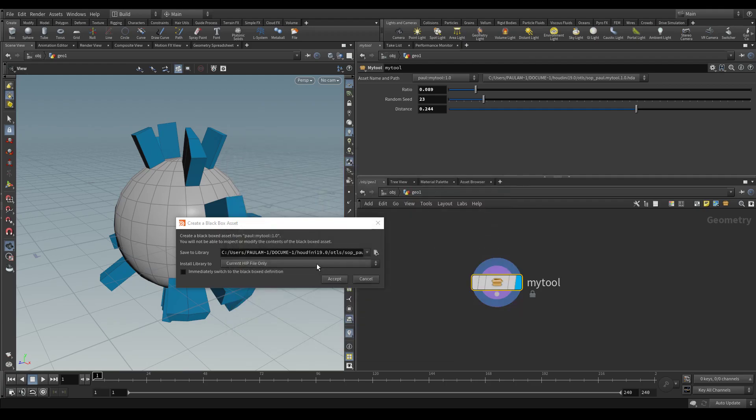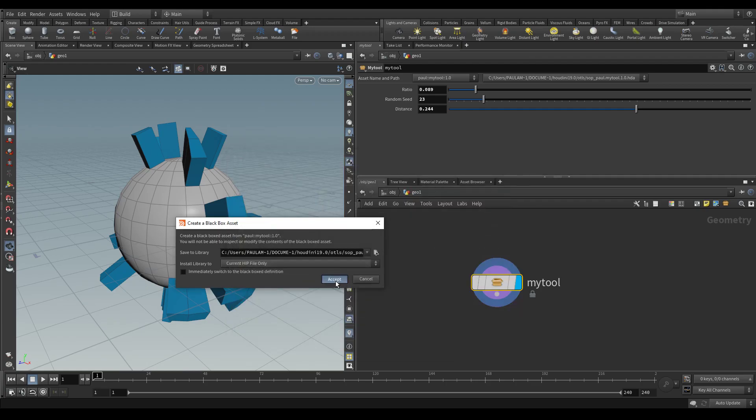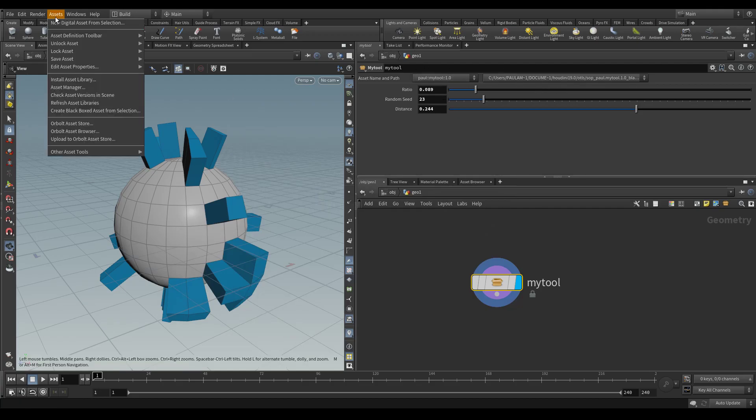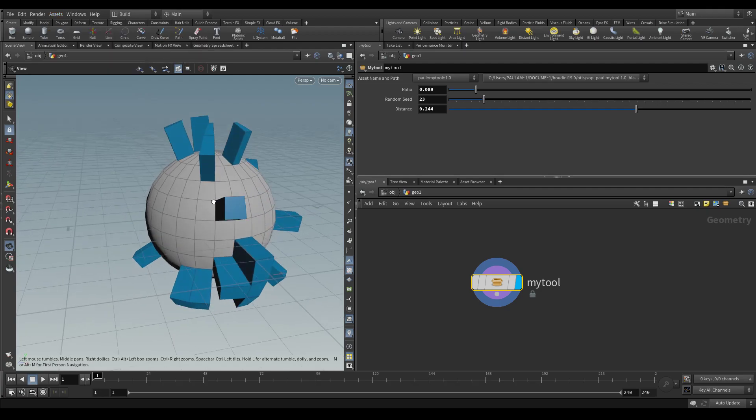And when you save it, you'll see that in this bar at the top, which by the way, if you do not have it, you can go to assets, asset definition toolbar, and set it to show always.